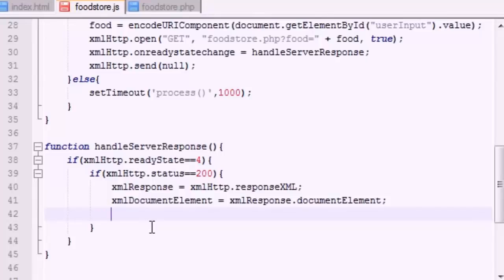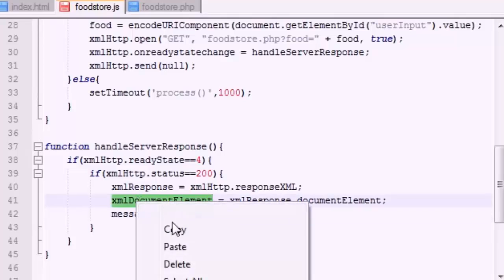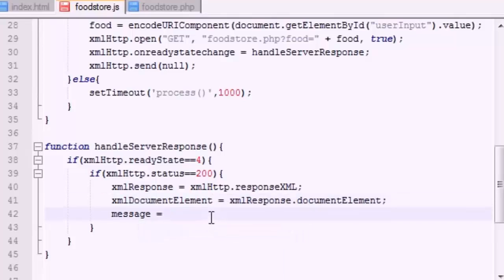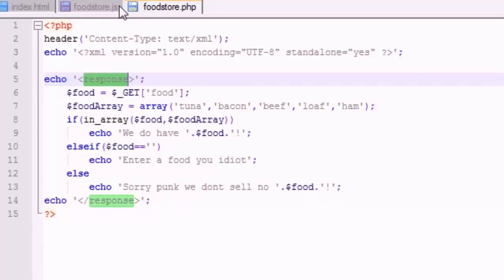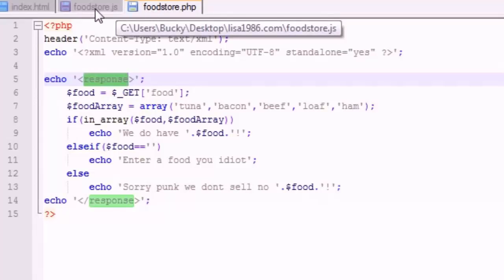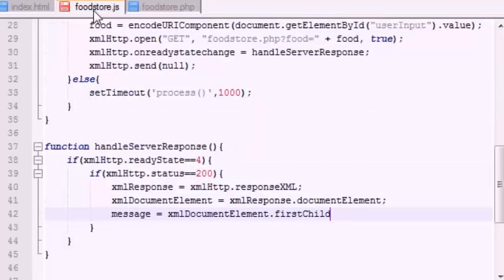So how do we access that? Well, let's go ahead and set it equal to message and set it equal to xmlDocumentElement, which is basically - think of it as your document. And what we want to do is we want to look at the first child, because it's the only child in this document. So of course, this is the easiest way to access it and set it equal to data.